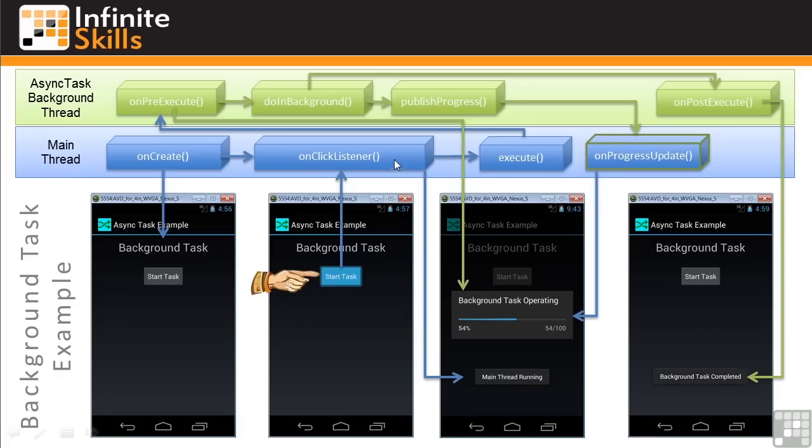In the background thread that's set up by AsyncTask, a sequence of methods is executed. First, the onPreExecute method is invoked, and we initiate the progress dialog bar.